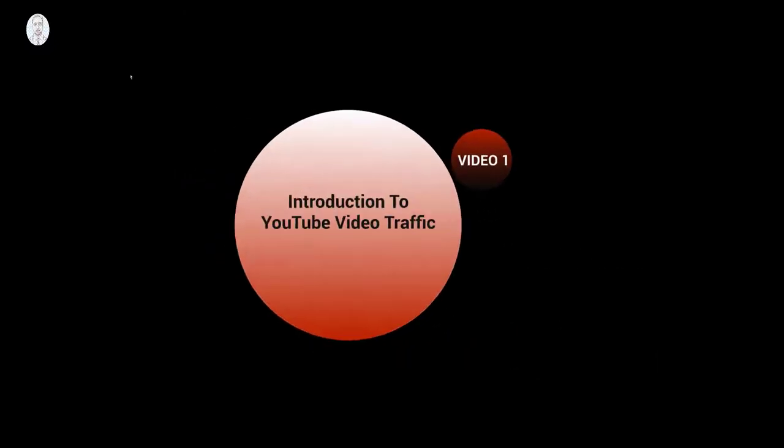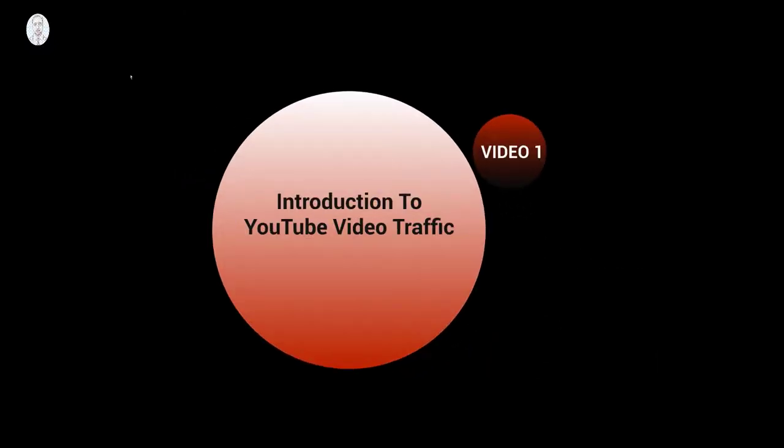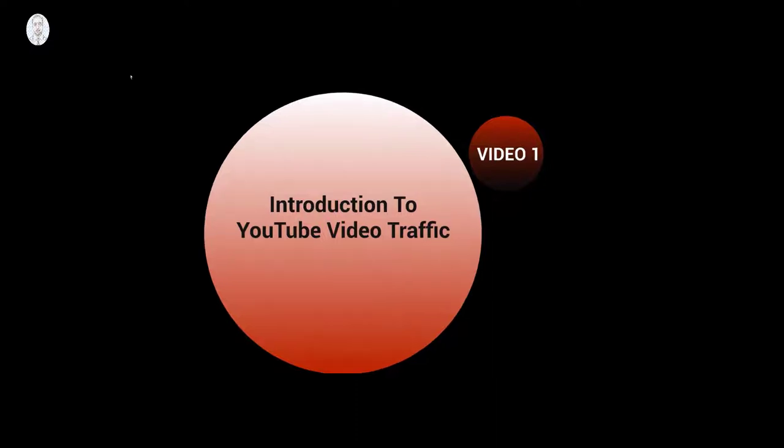Hello and welcome to this video course on ranking your YouTube channel higher. This is video number one, and this is going to be the introduction to the YouTube Video Traffic course.